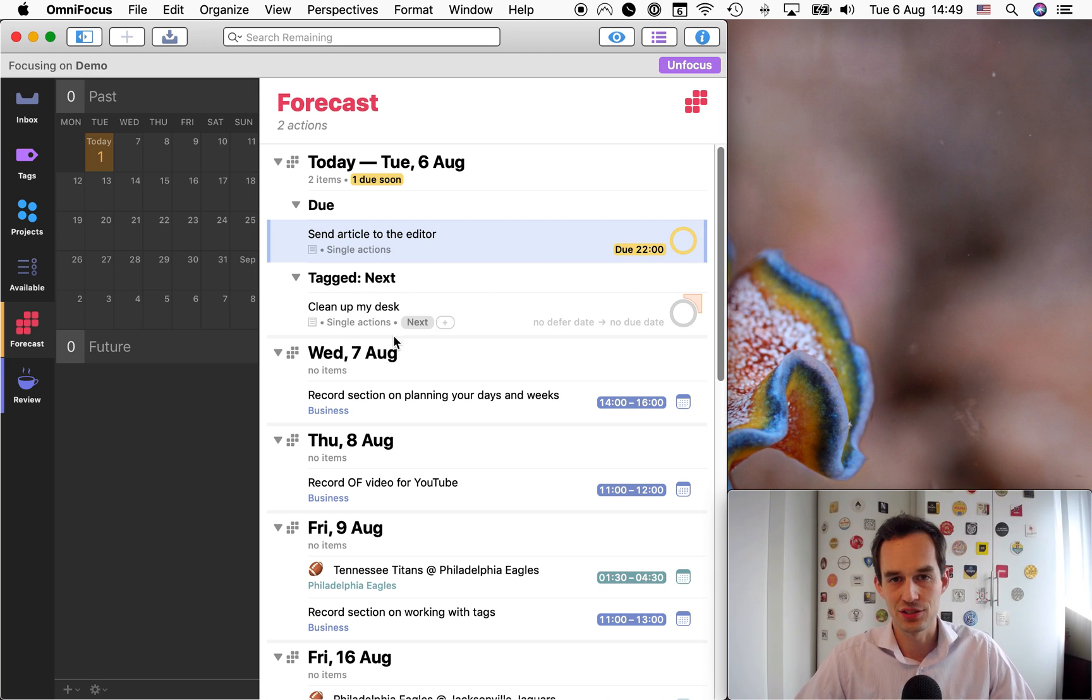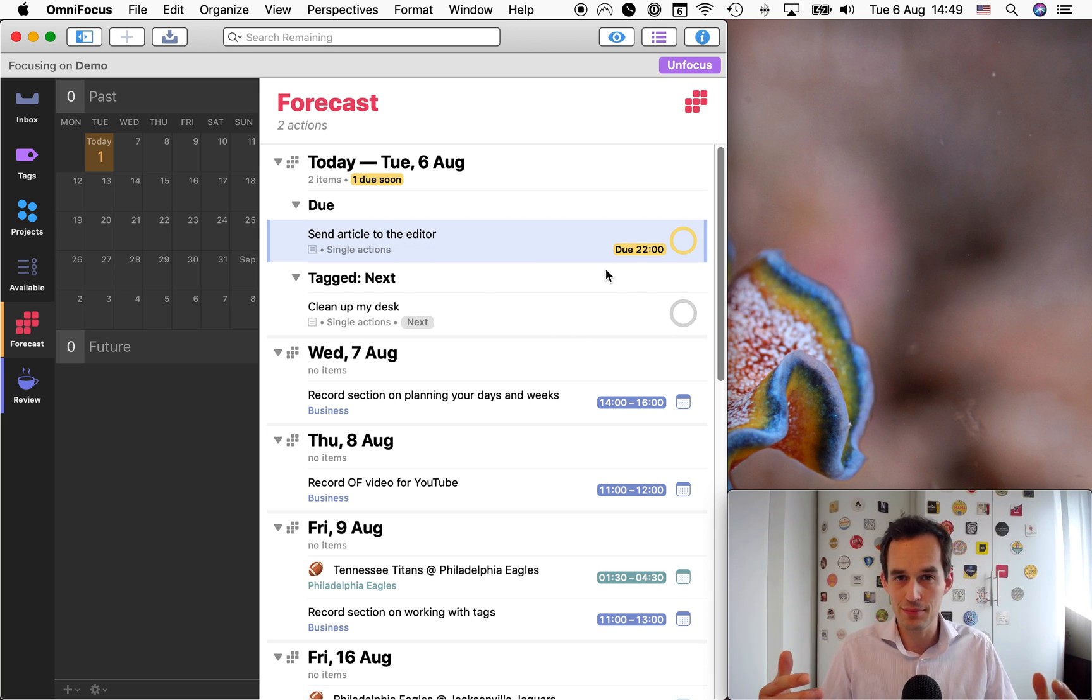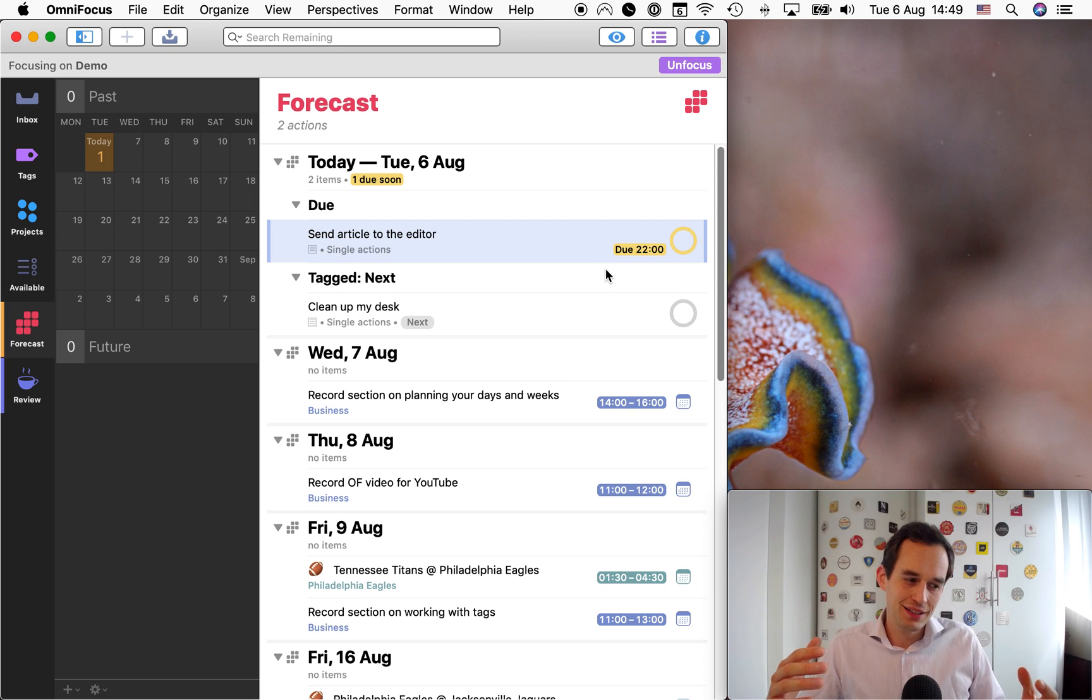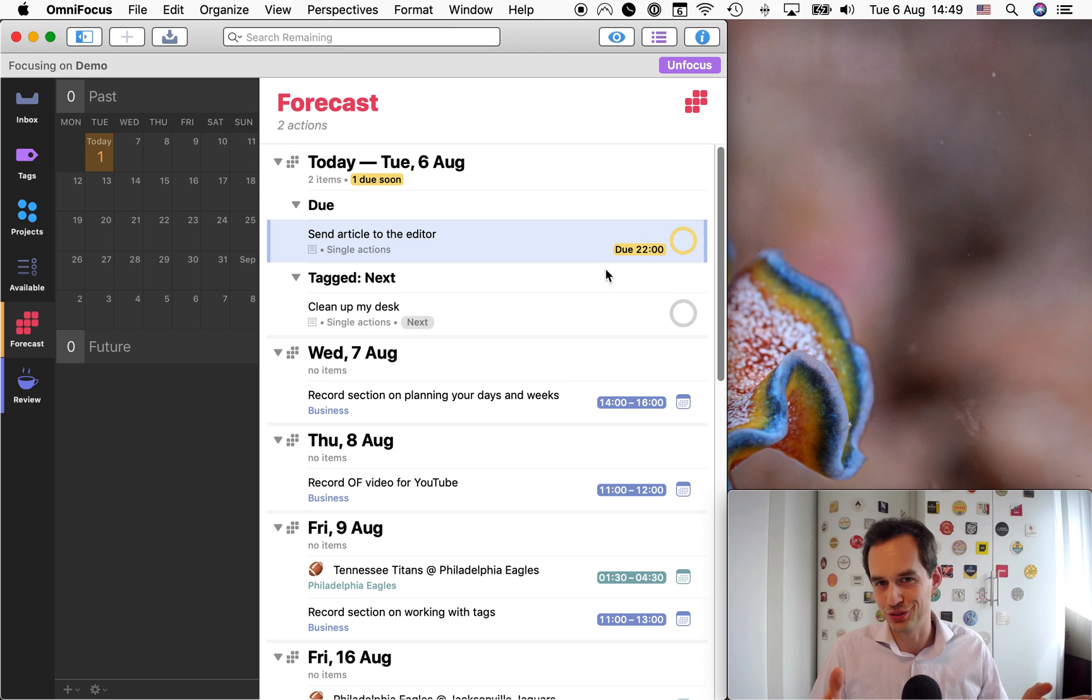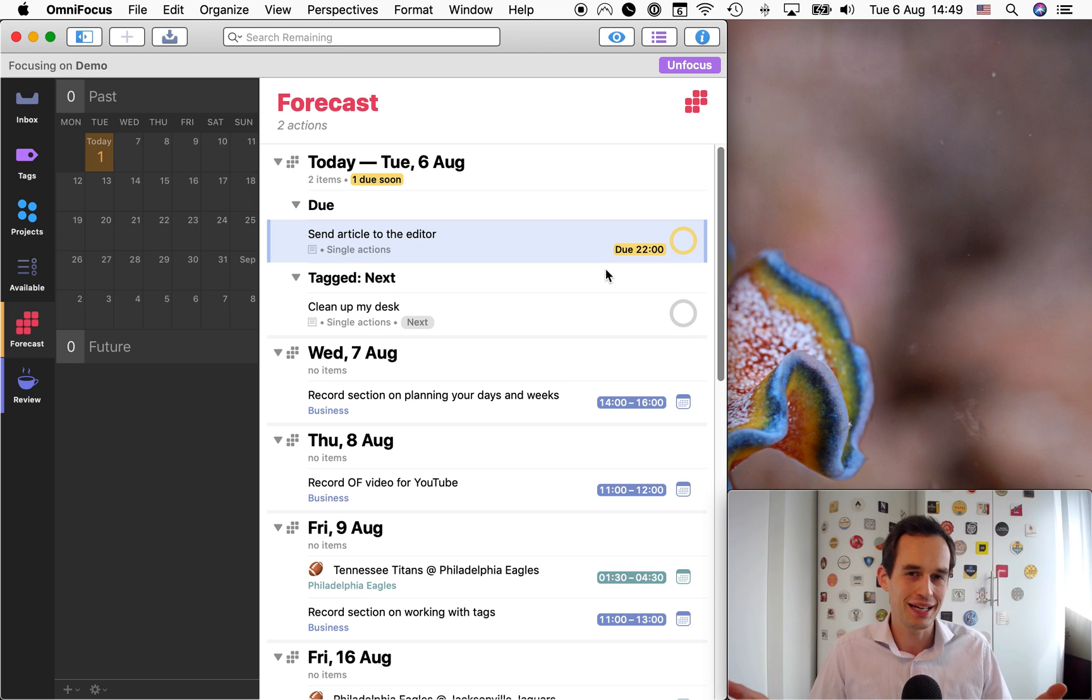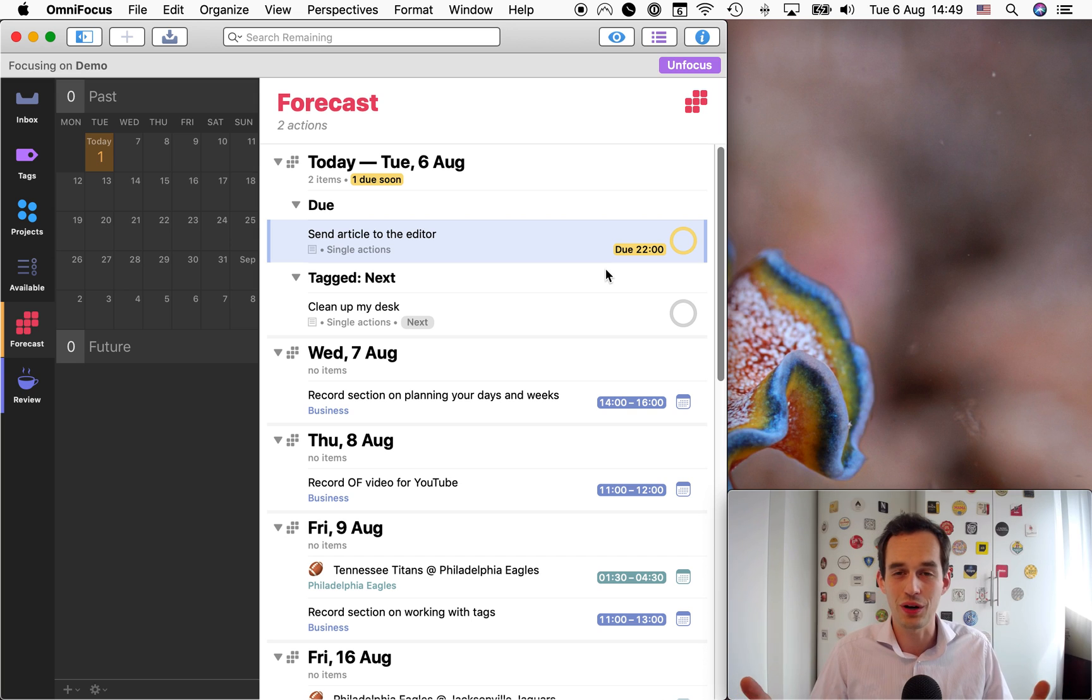Now under my forecast view, I see both the tasks that are actually due today as well as the ones that I intend to work on today. And this is a really lovely mix because to be productive, you know, you've got, there are urgent tasks that you have to do by a certain time, right? And you'll have those maybe every day, maybe every so often.